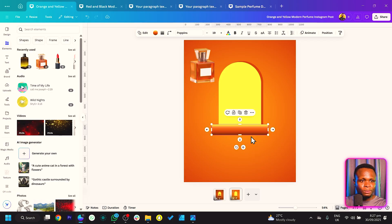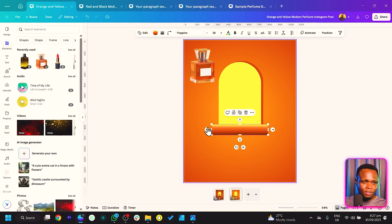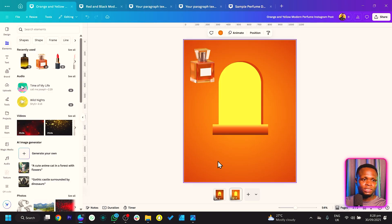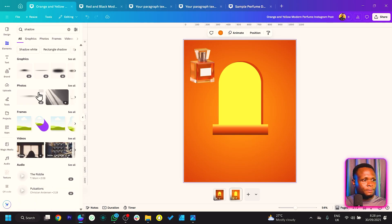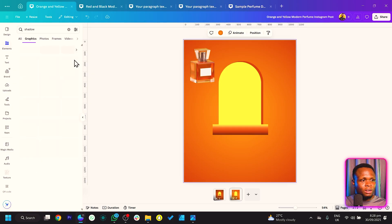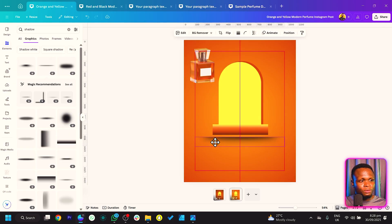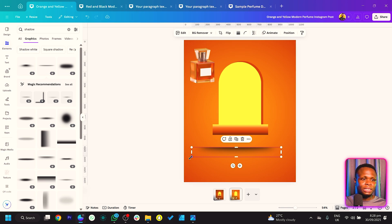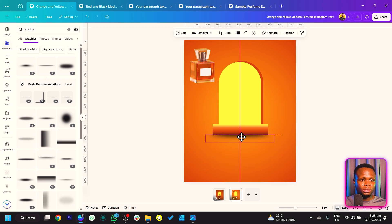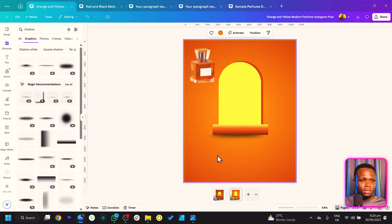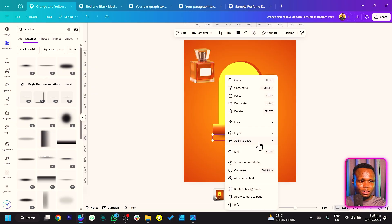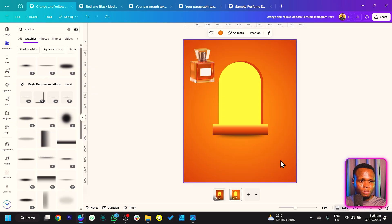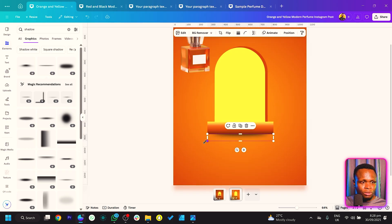Move the shape up slightly so everything looks good. Now add some shadows: go to Elements, search for 'shadow,' go into Graphics, and take your time to find a good shadow. I'll work with this particular one — bring it onto the canvas, position it here, then right-click, come to Layer, and Send to Back. Increase its size slightly.